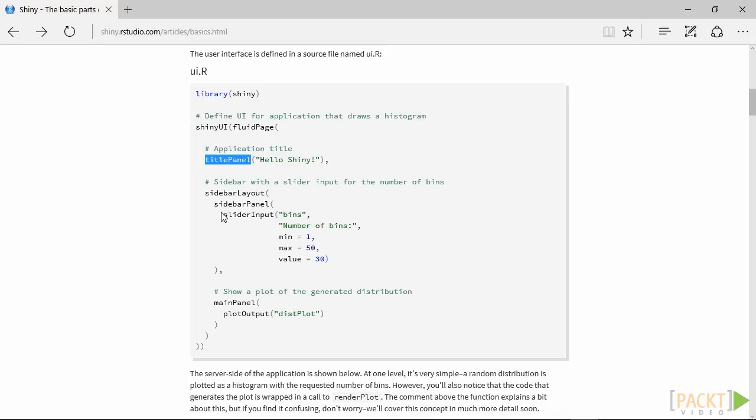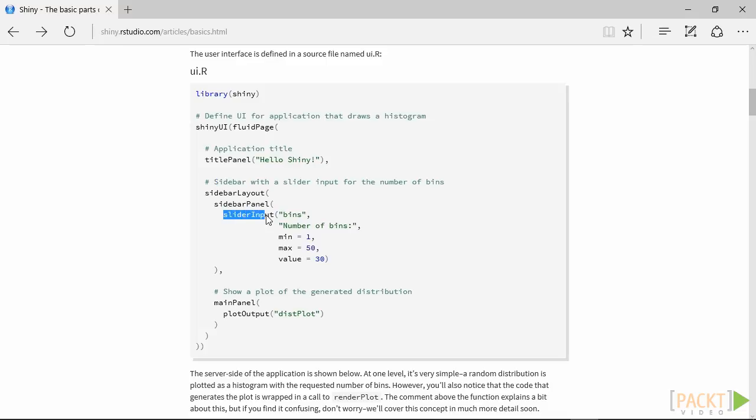The next step is the creation of the slider, which needs to be in the sidebar panel, that is, the left side of the website. Here, we can specify that we want to create a slider as input, so that the user can change its value, and this is transferred to the server side. The first name, bins, will be used to identify this input on the server side.